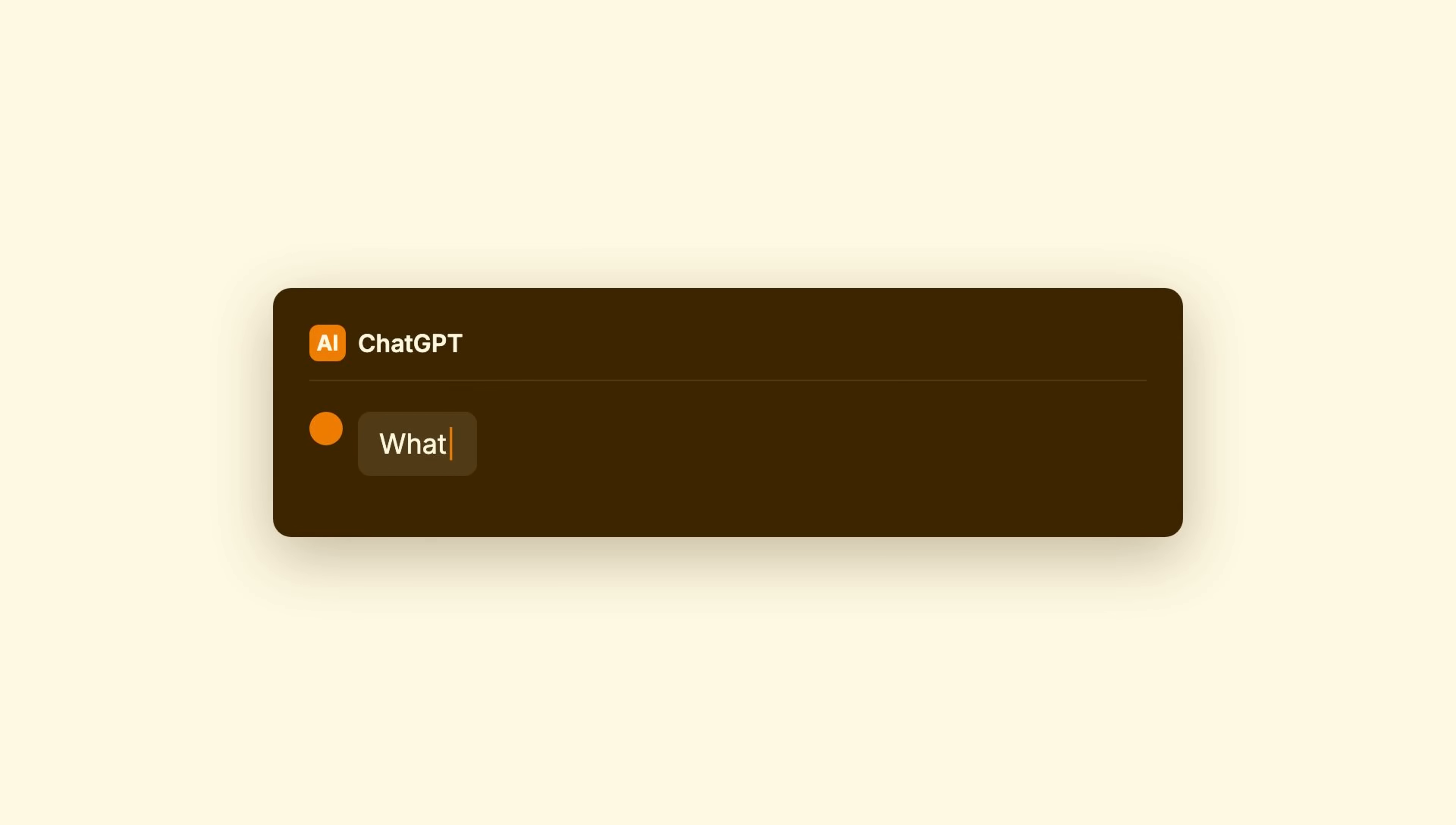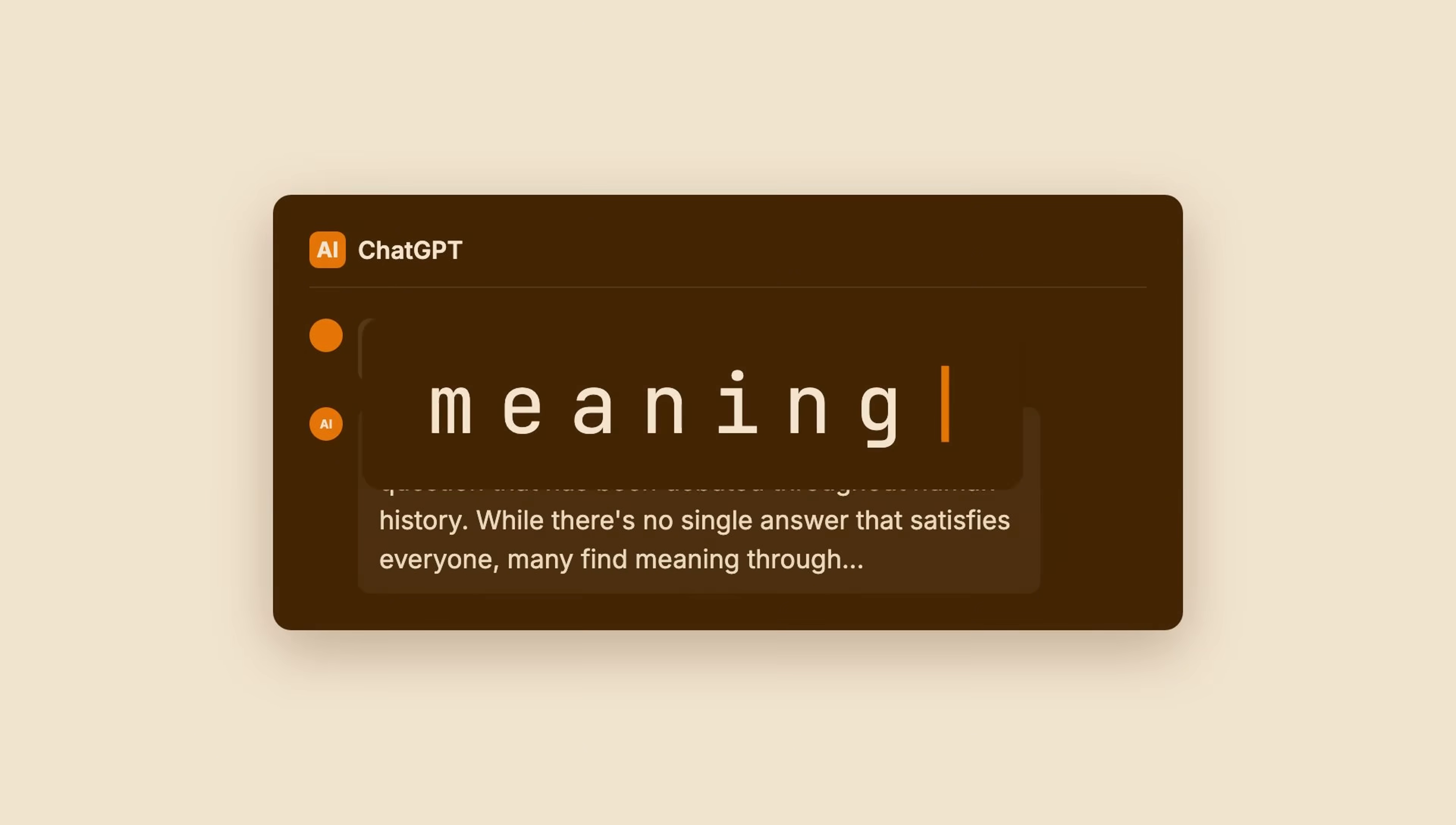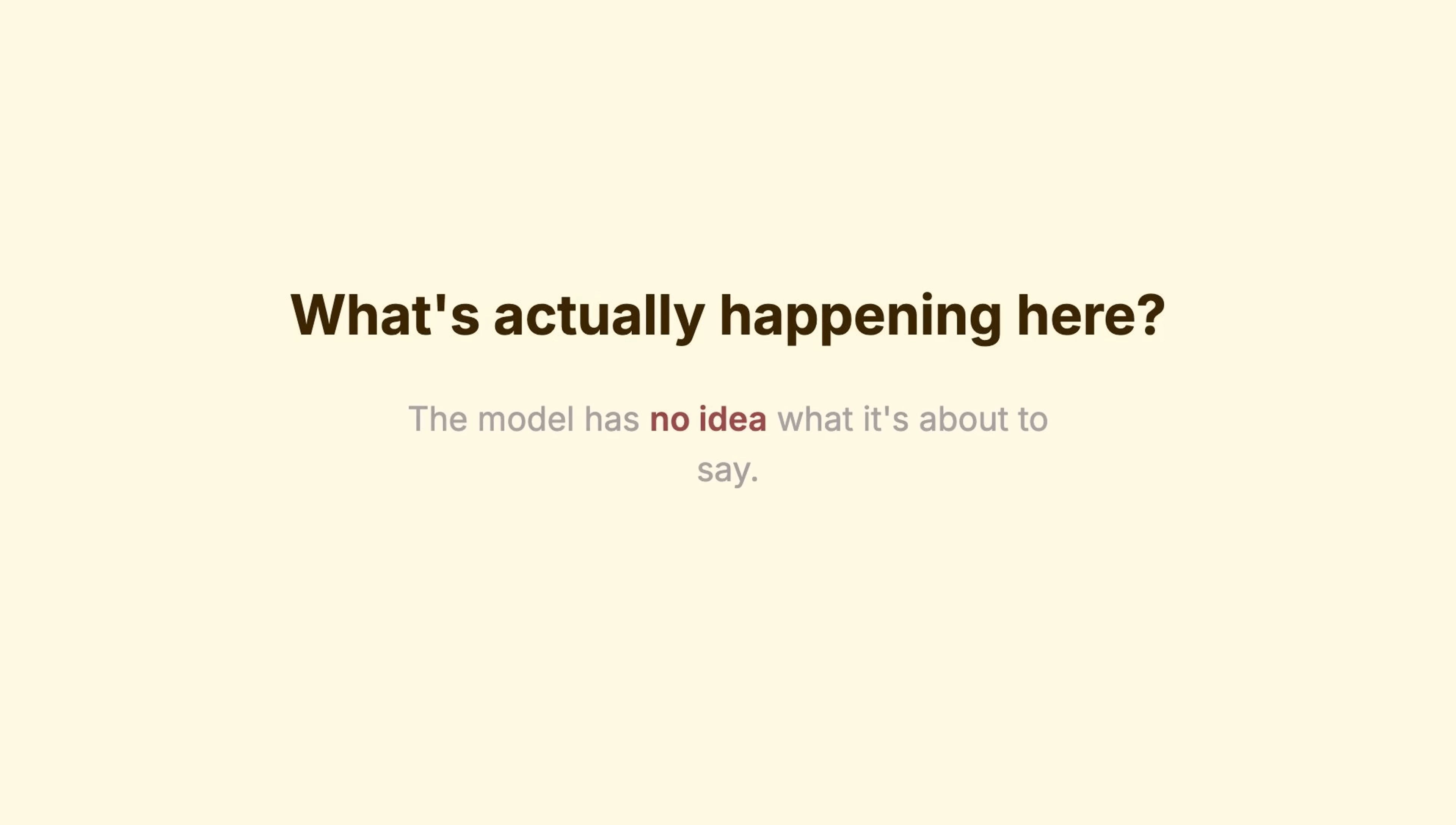Every day, millions of people type prompts into ChatGPT, Claude, or Grok, and get responses that feel almost human. But most people don't realize, the model has no idea what it's about to say. Not the full sentence, not even the next word.